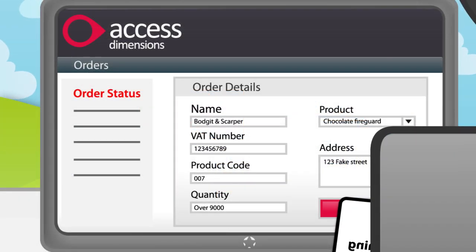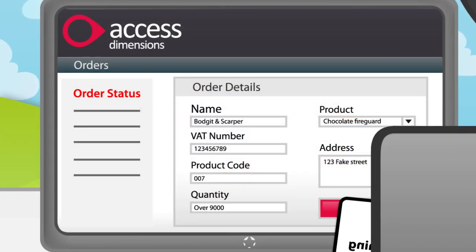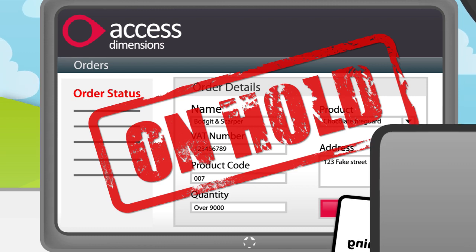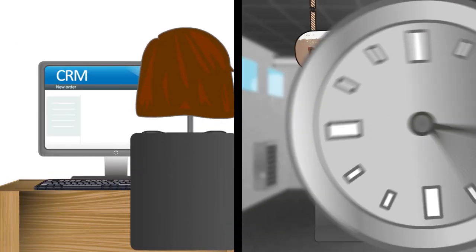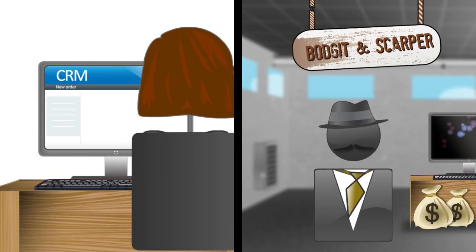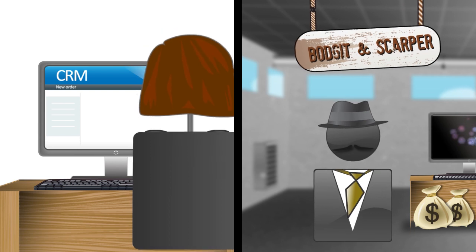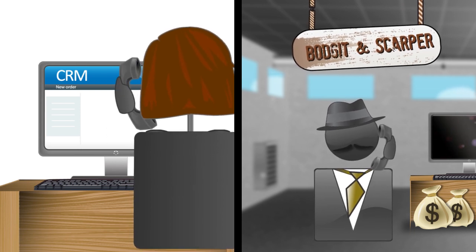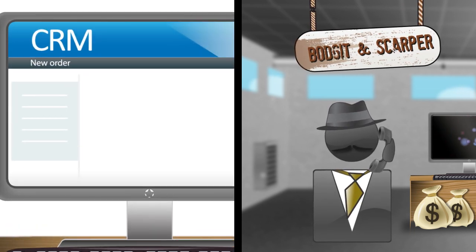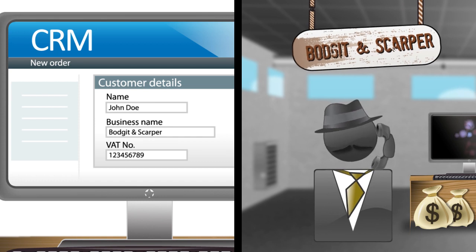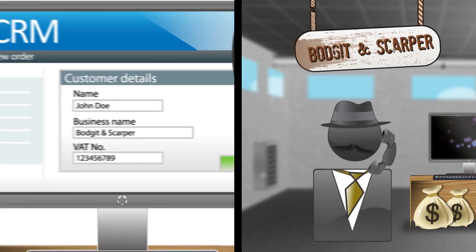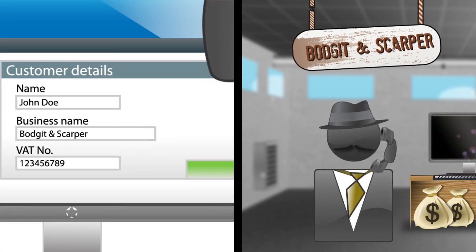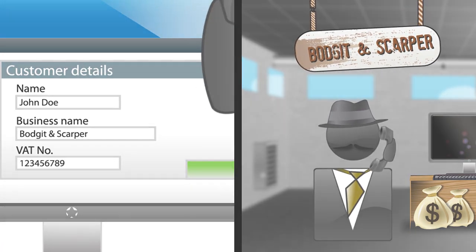Recently, Bob placed a suspicious company on hold in Access Dimensions, but didn't get to update the CRM with this information. Meanwhile, the sales team, who only see the CRM, continued to take orders. It even turns out that their VAT number was bogus.